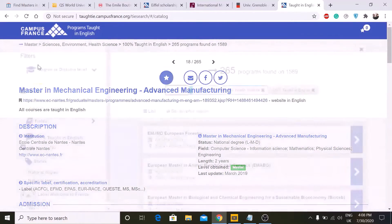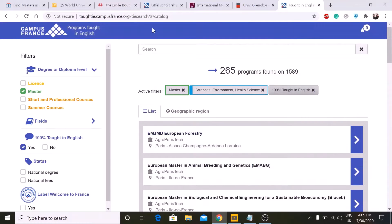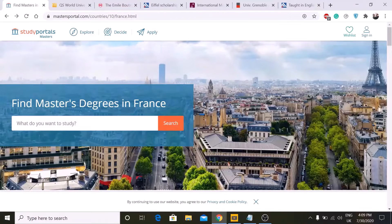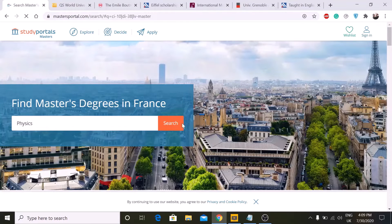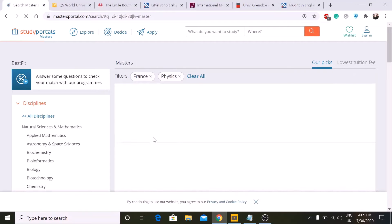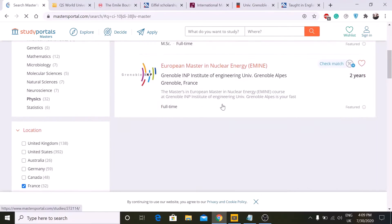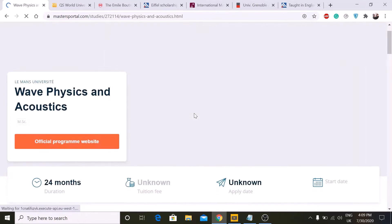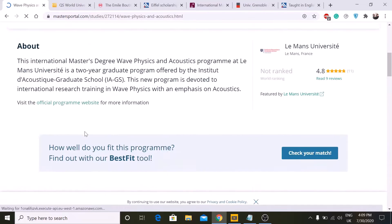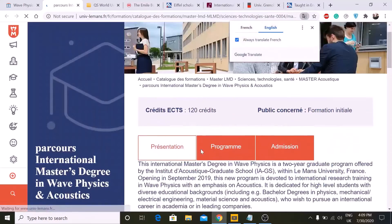You can apply or read the details on eligibility — whatever you want. This is the best way to find your desired program. I will put this link in the description below. The other website is Master Portal — just write your field of study and it will display all available programs. For example, if you type 'physics', it will load all physics programs including material science, wave acoustics, and more. Click on a result and it will display all available information.